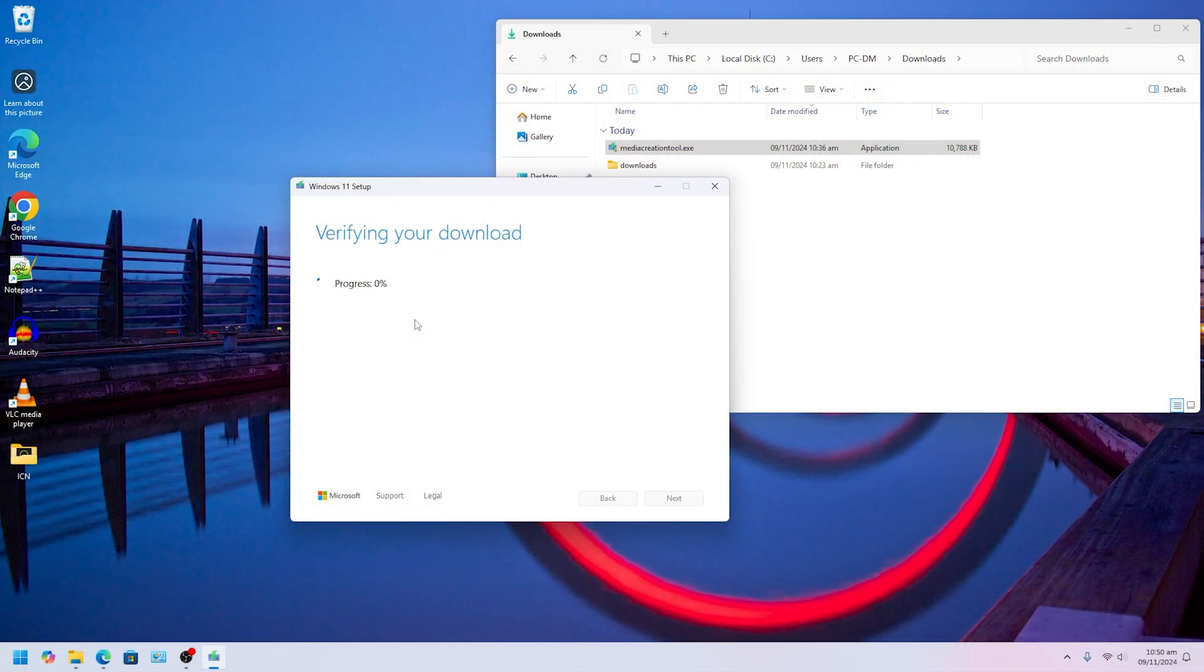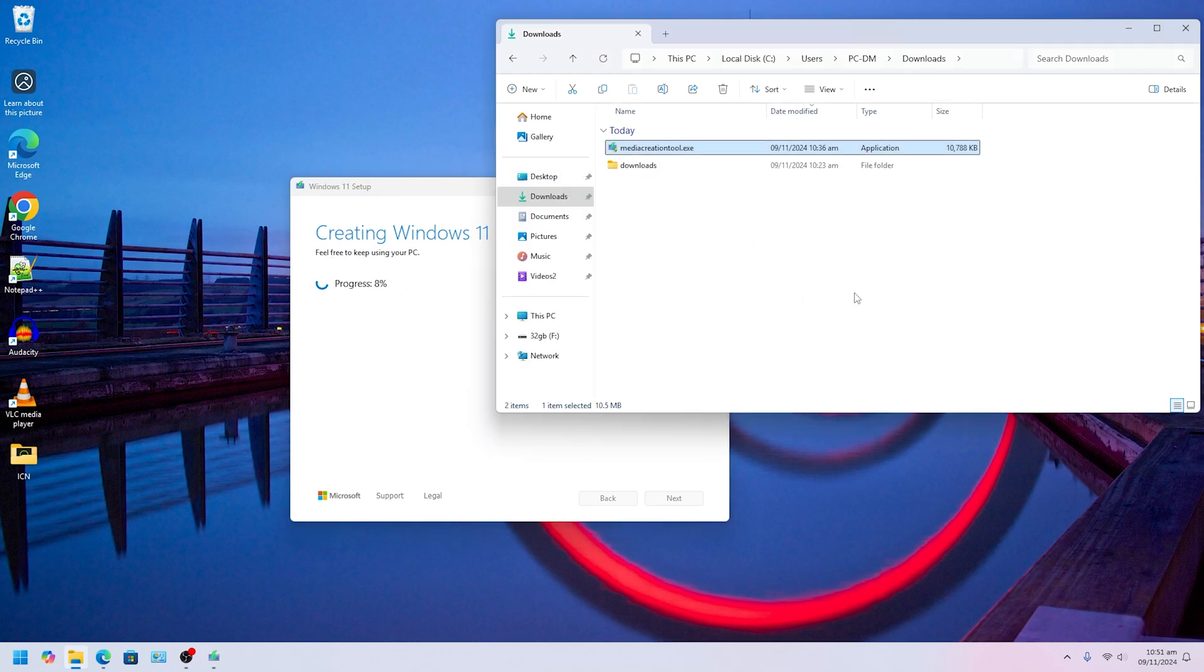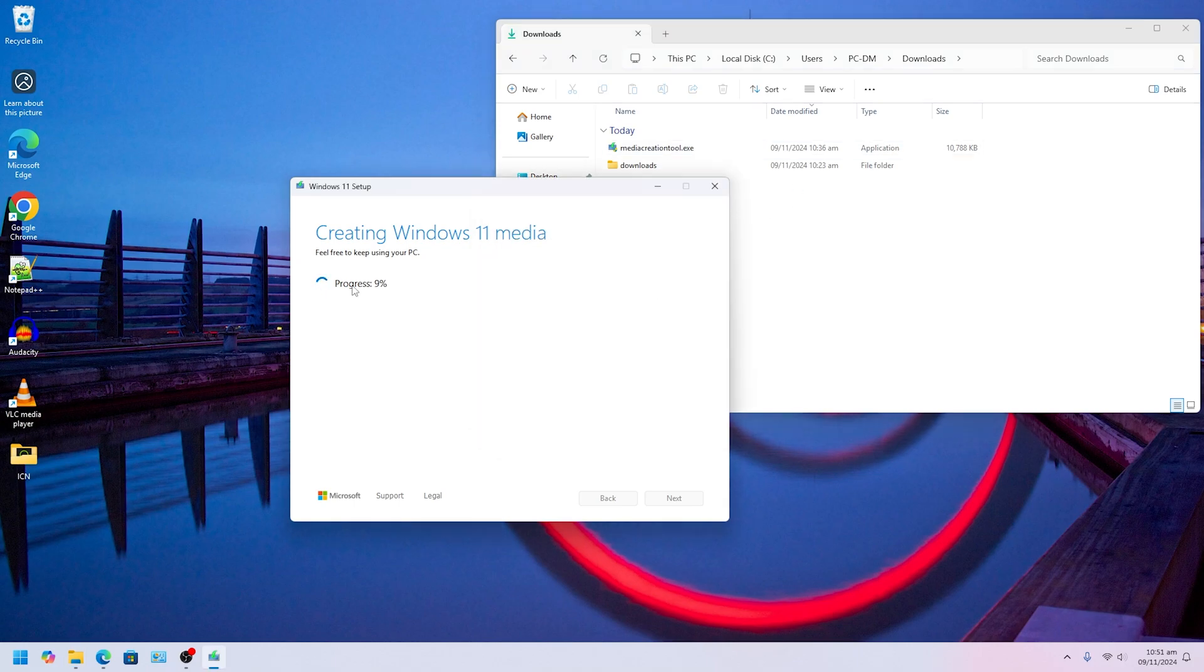All right, so now it finished downloading and it's going to do some verifying. It's creating Windows 11 media, so it's burning to your USB. We're going to wait a little longer and it's going to burn into your USB. Do not open the USB thumb drive or touch it or do anything to it. Just keep waiting for the process to finish.